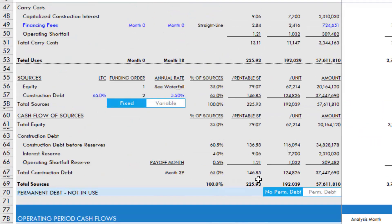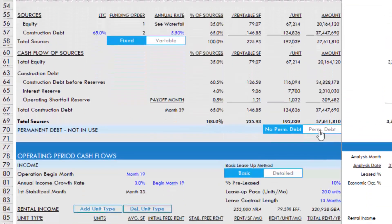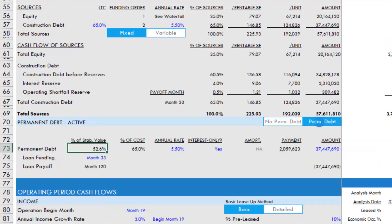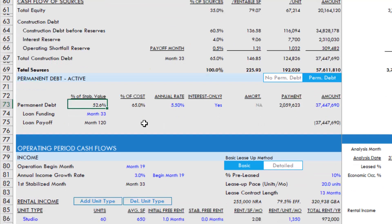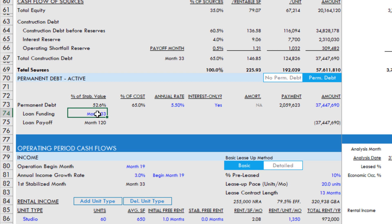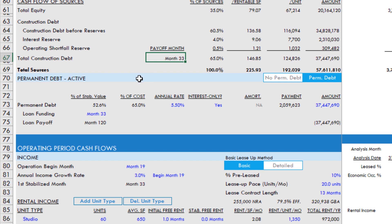However, if we come and we turn on permanent debt, what happens is we now have the option to fund permanent debt in some month. By default, it's set to fund in the first stabilized month. Now, you have a payoff month for your construction debt that coincides with the funding of the permanent loan.